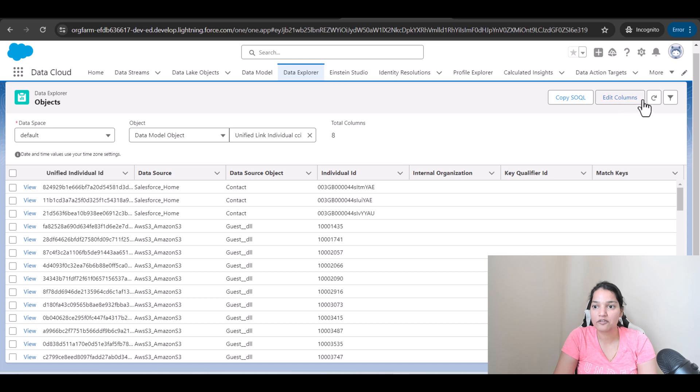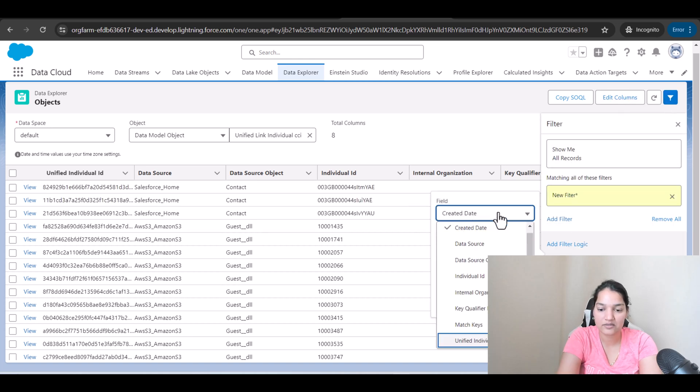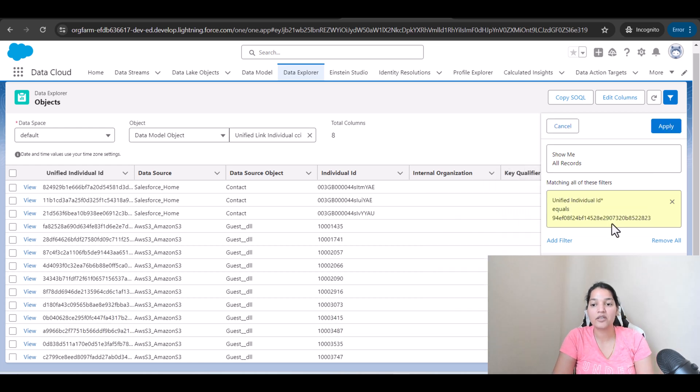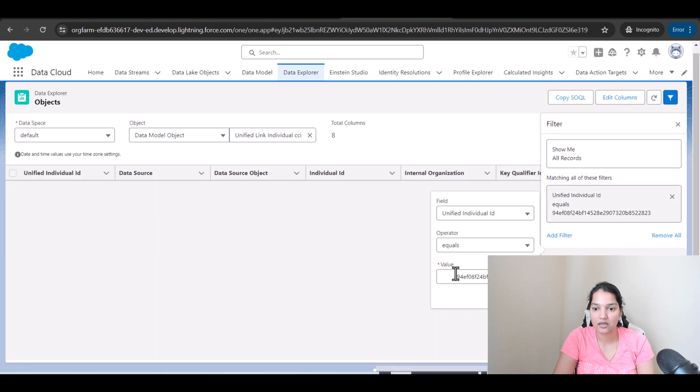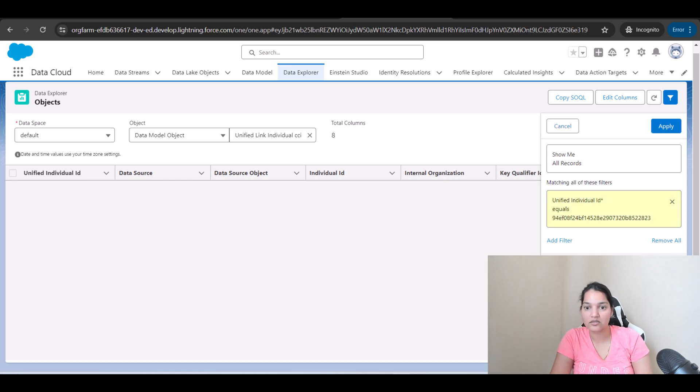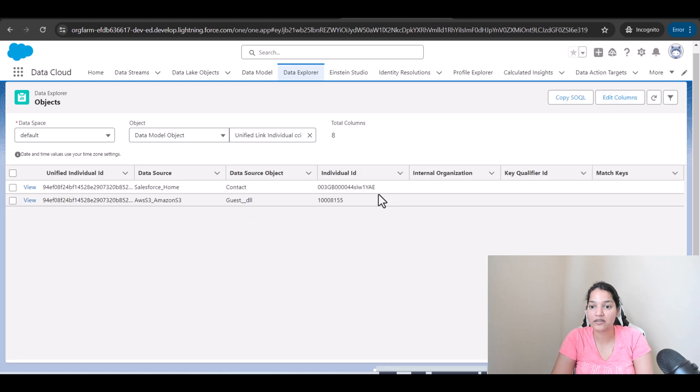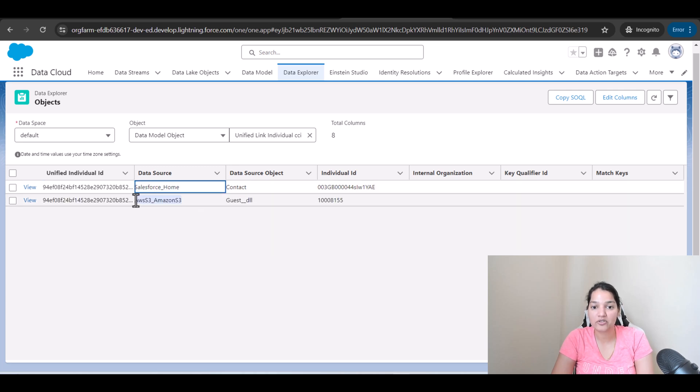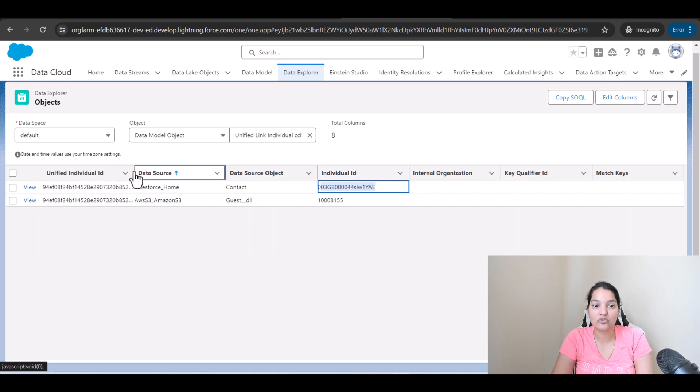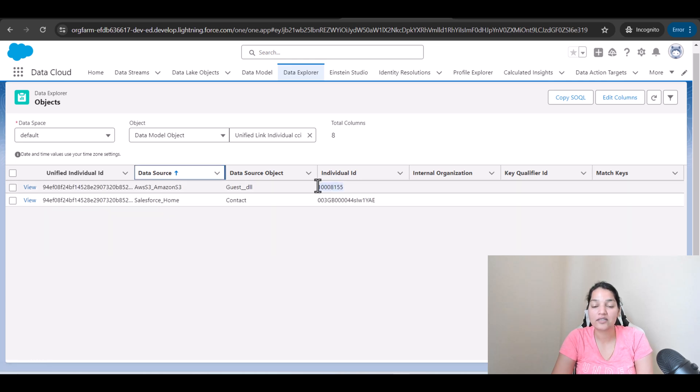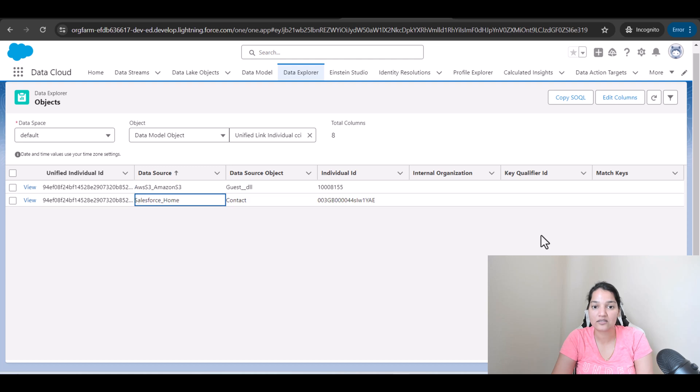Here, if I do a filter and then add a filter here and I'll say unified individual ID equals to this ID. How many records I'm going to see now? So get rid of the space. Done. Apply. Two records. So it is telling me that one contact came from the Salesforce Home. The other came from Amazon S3. This is the individual ID. That's why it is linking. It is linking the individual table with the unified individual table. And this is the unified individual ID. Both of them have the same unified individual ID. But one of the contacts is coming from Salesforce Home. The other one is coming from Amazon S3.